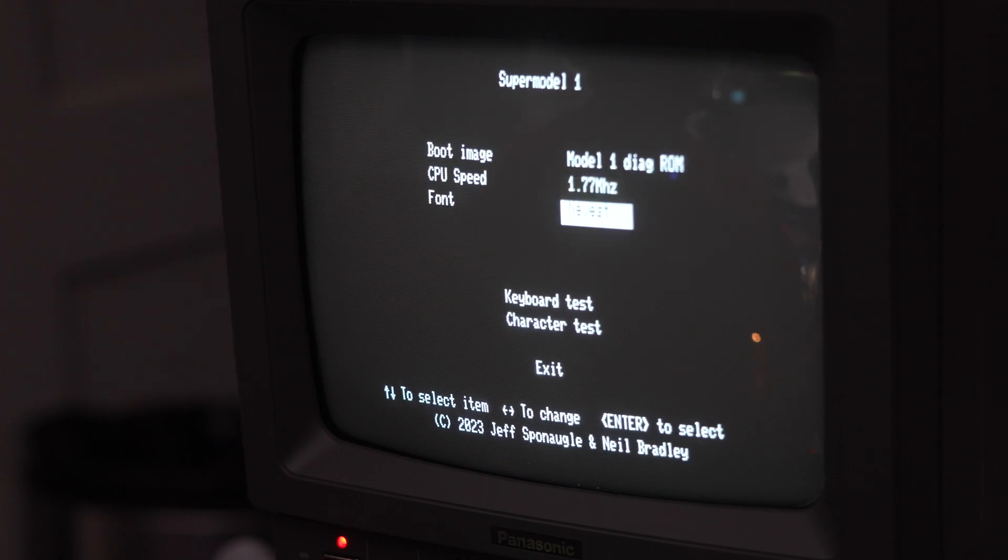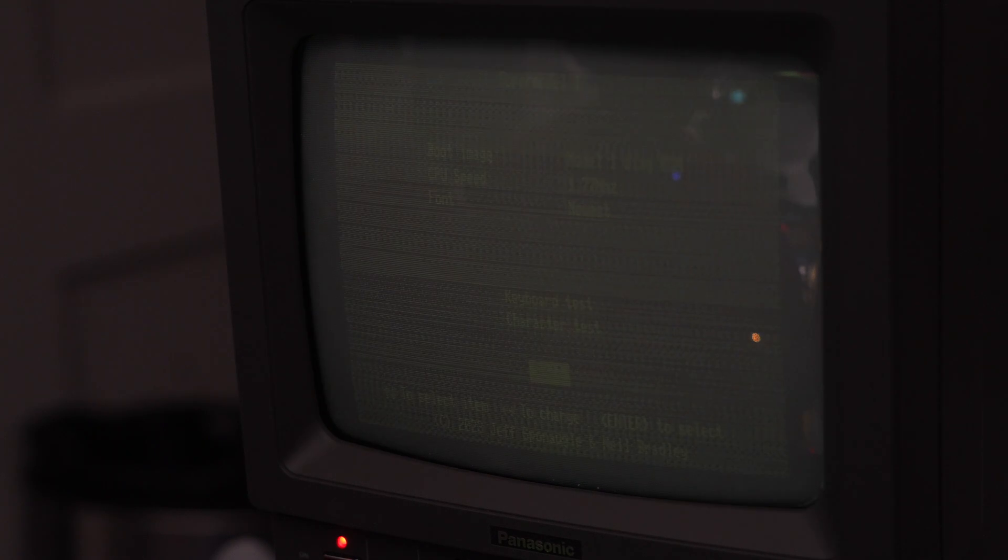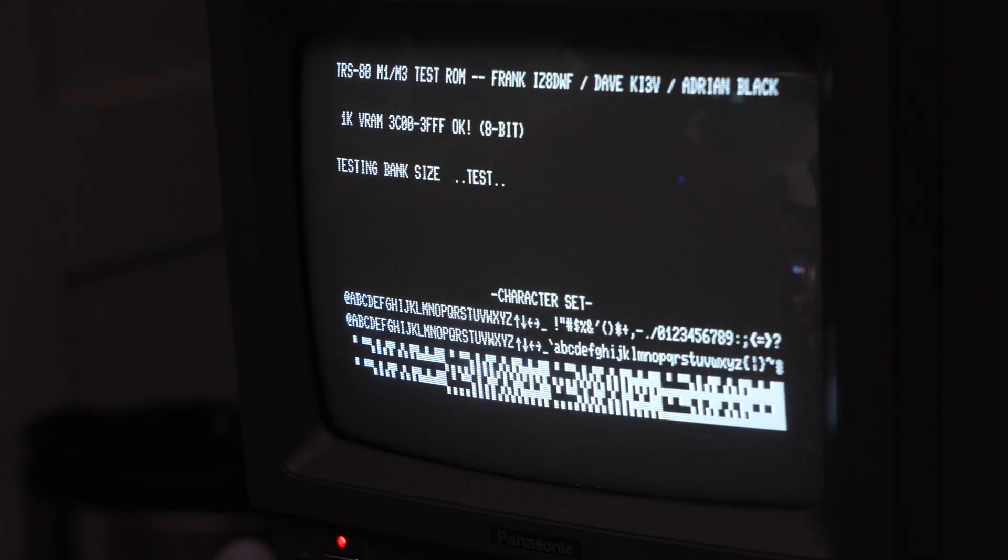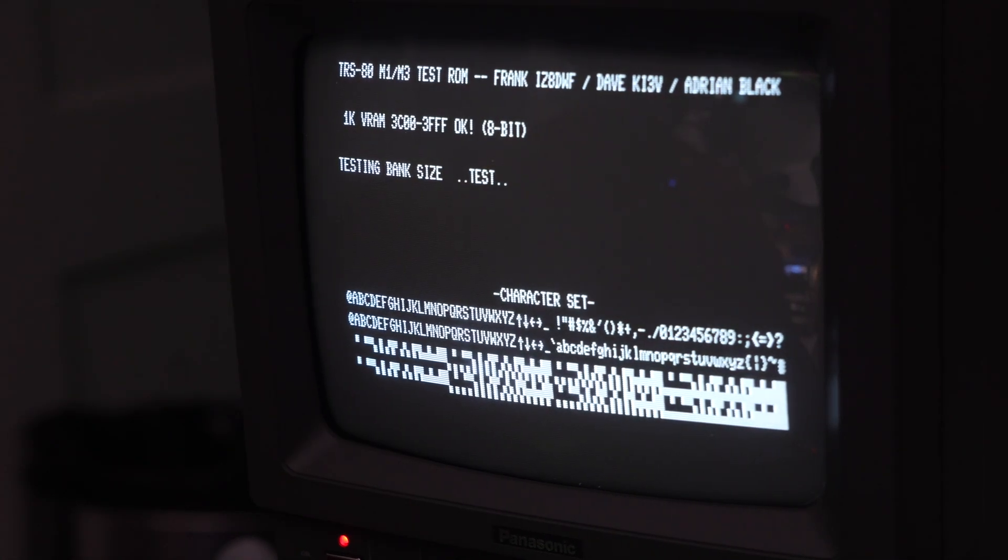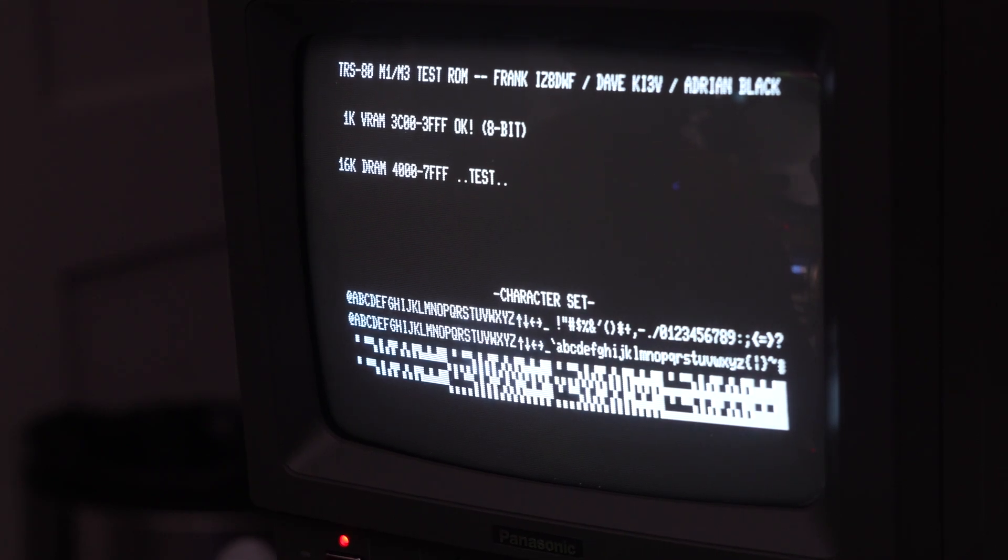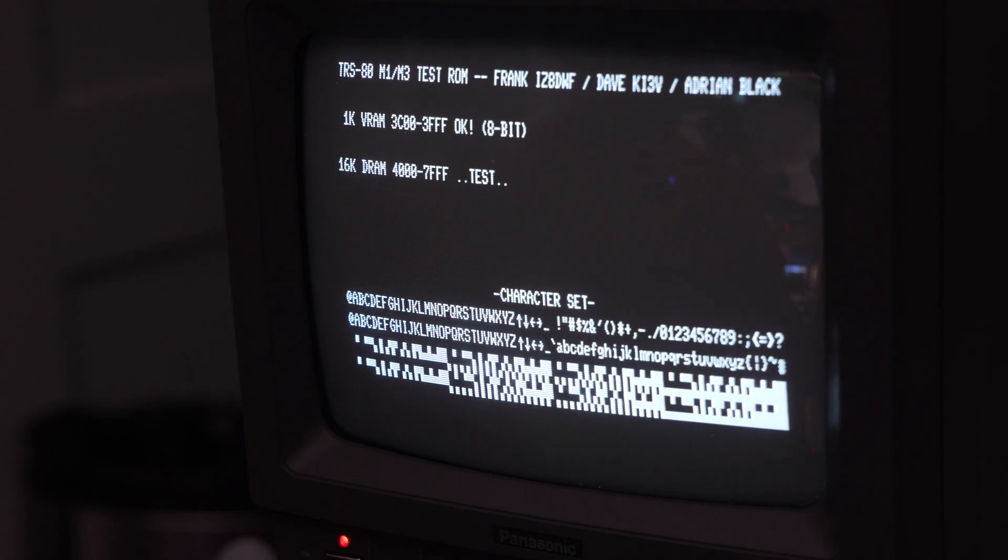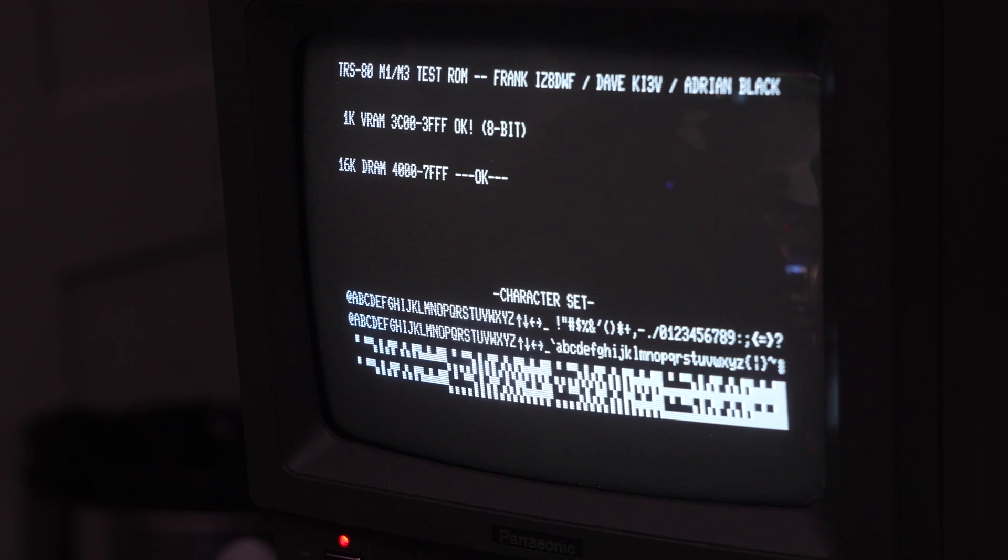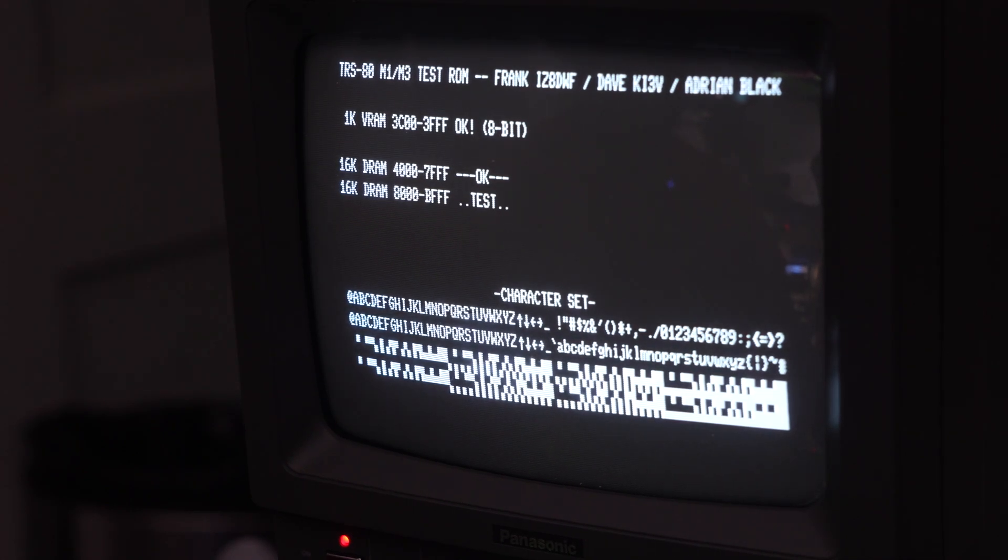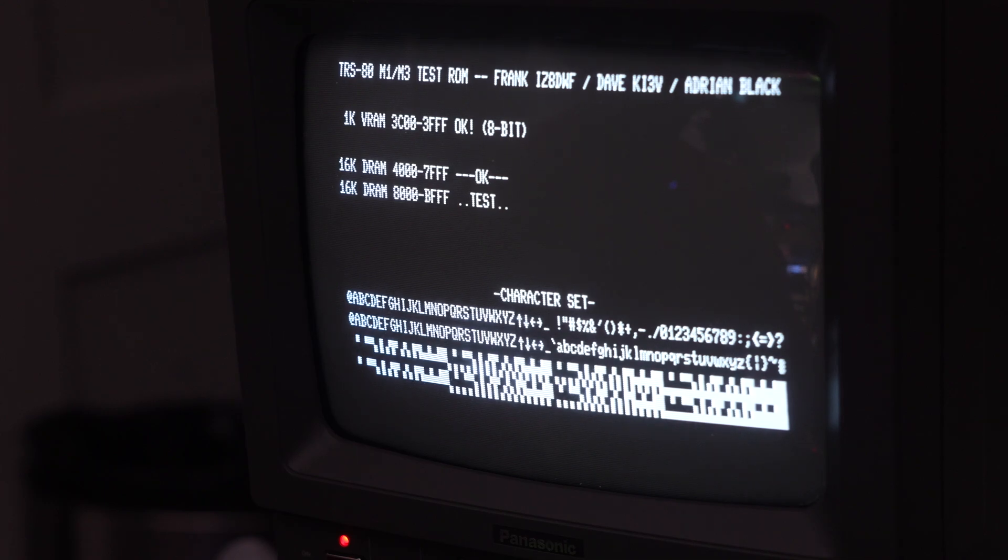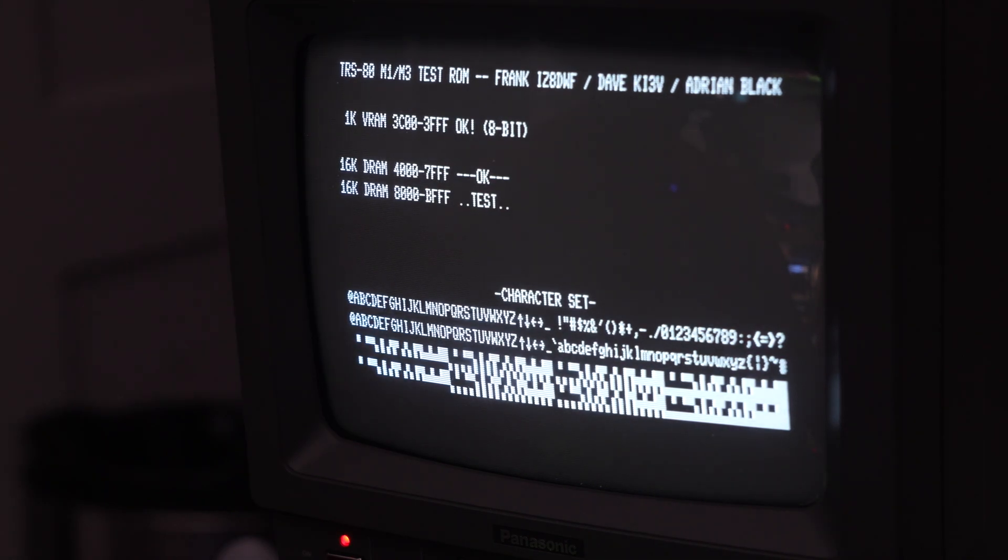So let's do the diagnostic ROM. And, of course, it boots into the diagnostic ROM and does the little video RAM test. And now I'll do a system RAM test. And again, this is using the system RAM that's on the system, not on the expansion interface. But we've been testing it with a number of different expansion interfaces. And they all seem to work just fine.